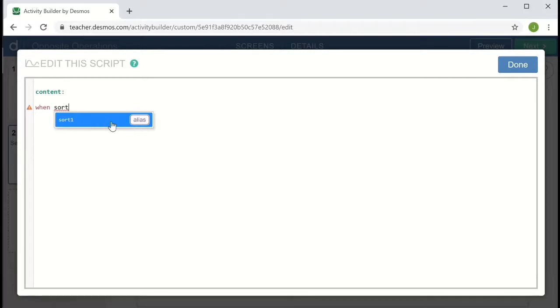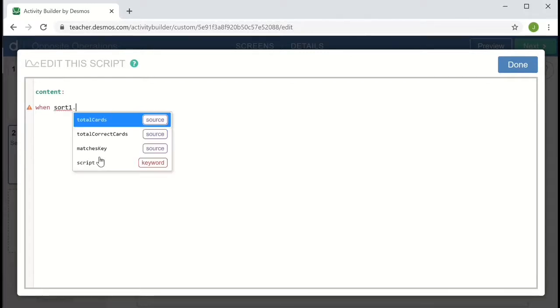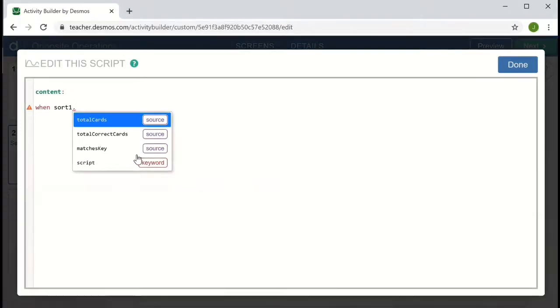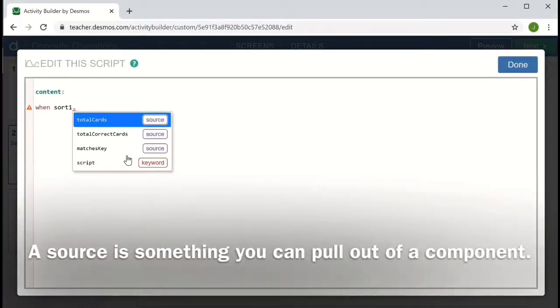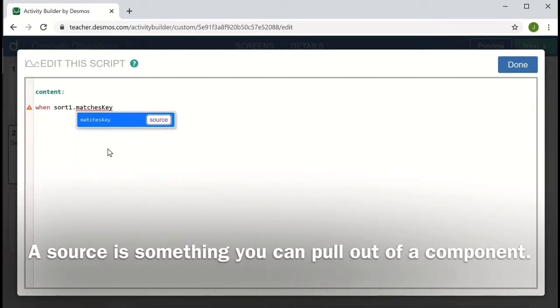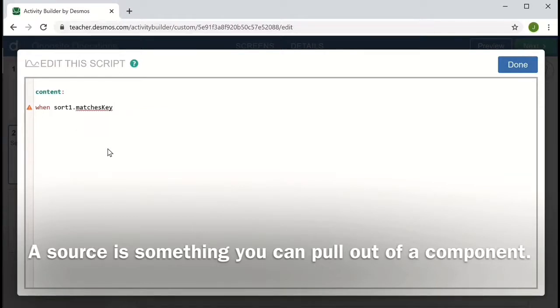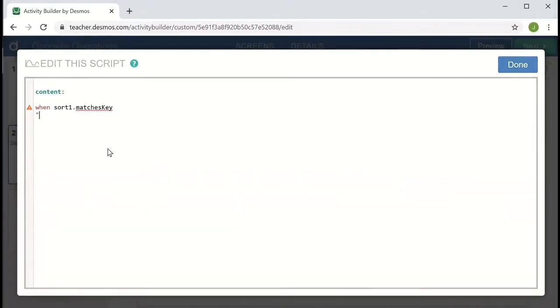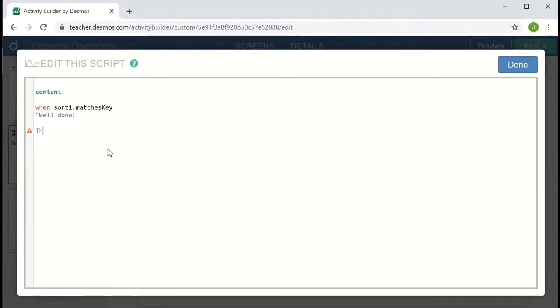So this is when I'm going to access the sort, sort one. And then if I follow that with a dot, it shows me the different sources that I can access about the card sort. And the one that I want is matches key. So this will be true if the card sort matches the key and false otherwise. So after this statement in quotation marks, I can put content. So if it matches the key, let me say, well done. The cards are sorted correctly.